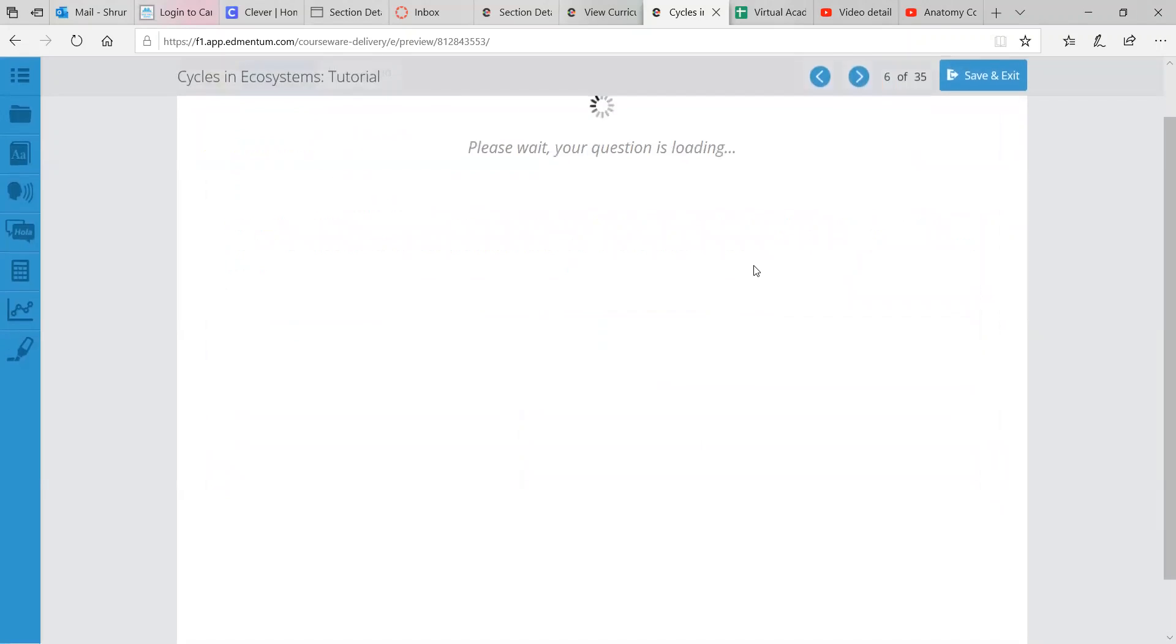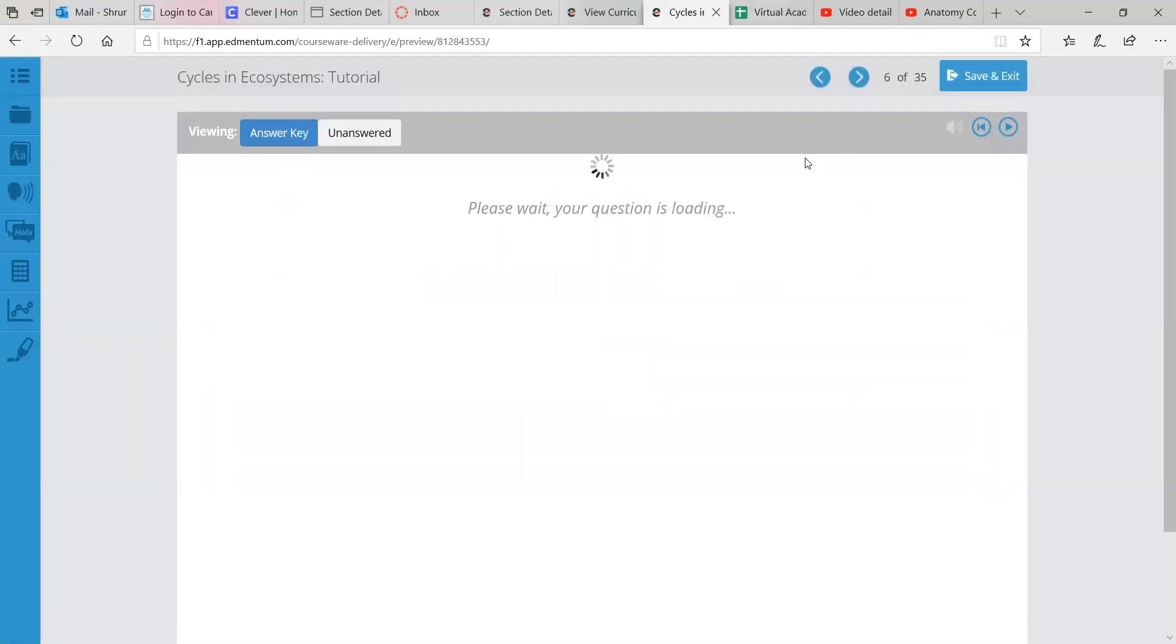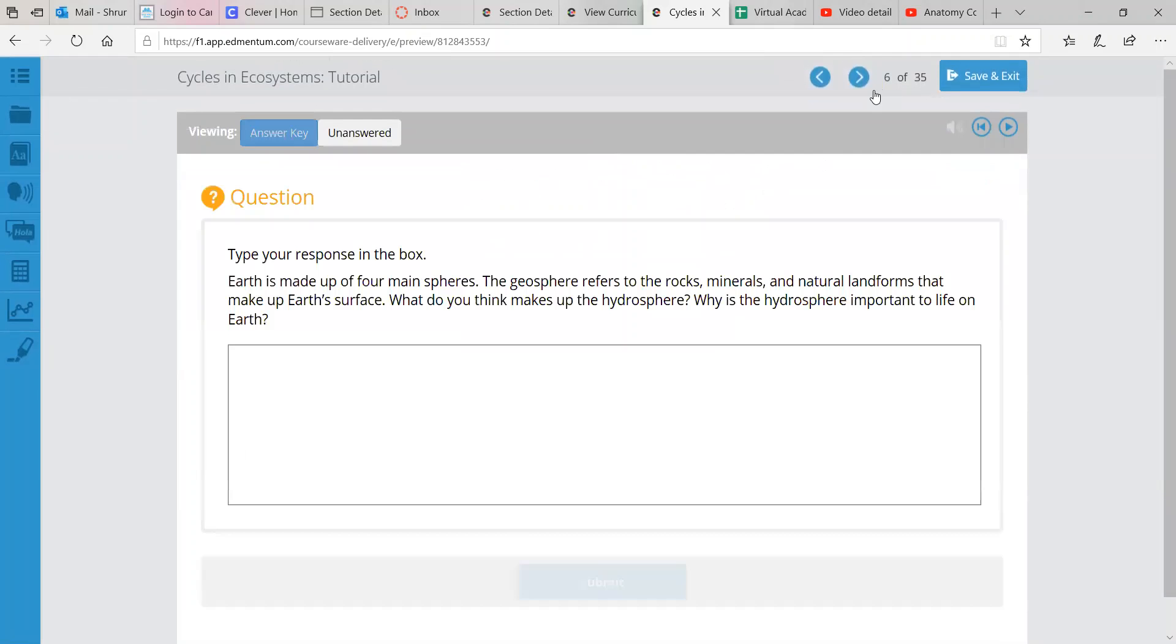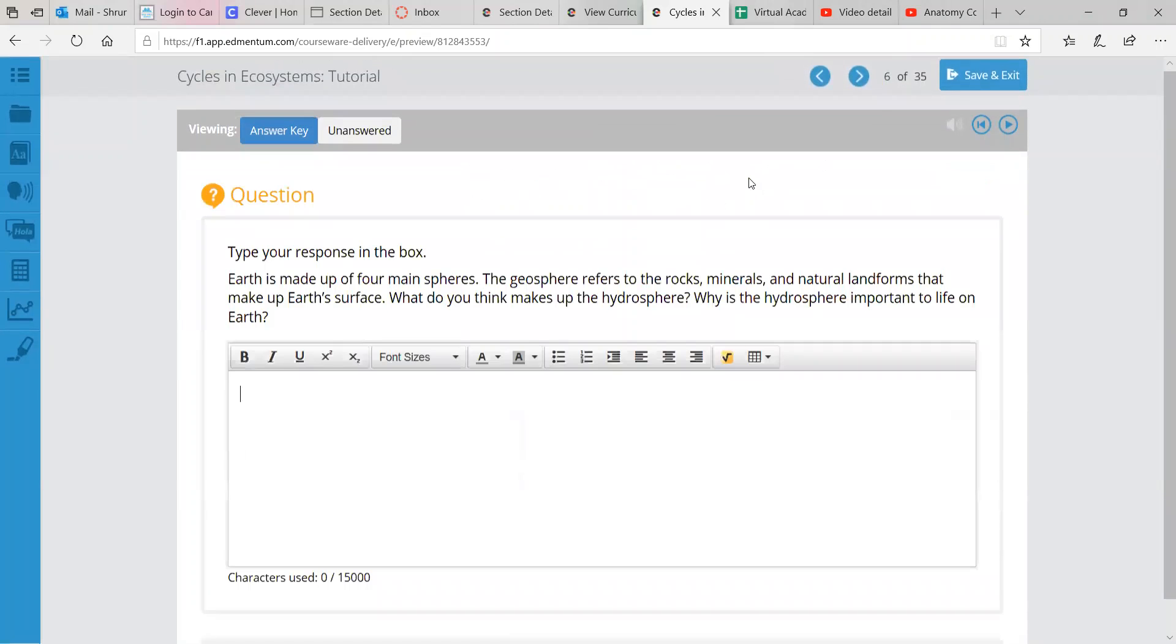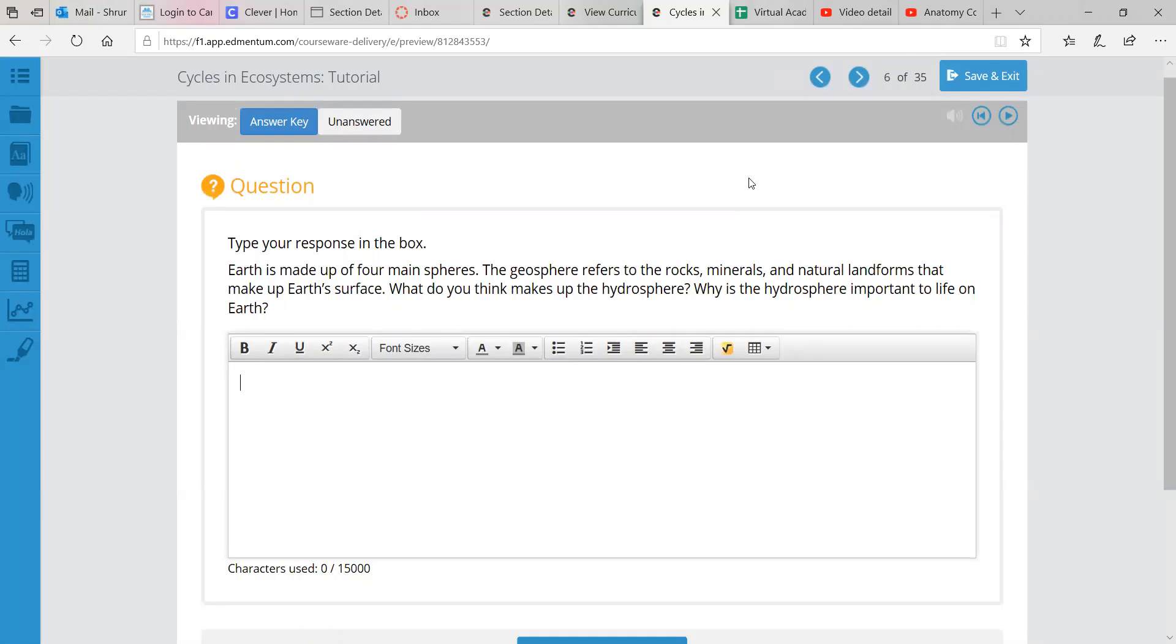Earth is made up of four main spheres. The geosphere refers to rocks, minerals, and natural landforms. What do you think makes up the hydrosphere? And why is the hydrosphere so important on Earth?